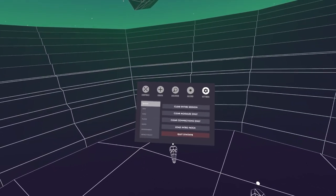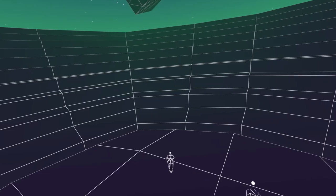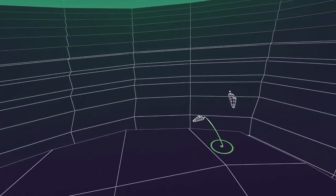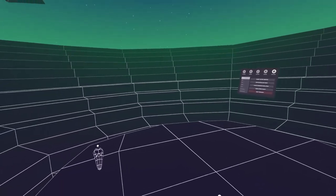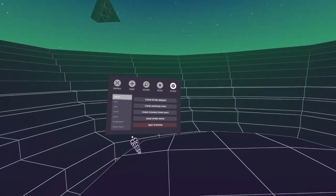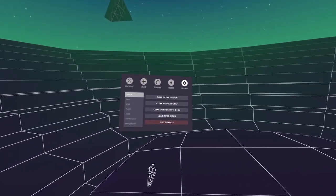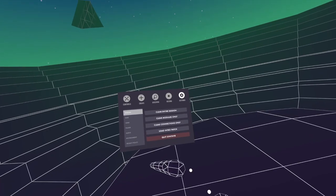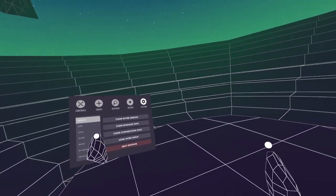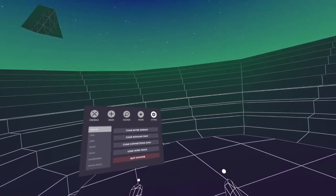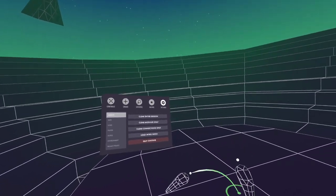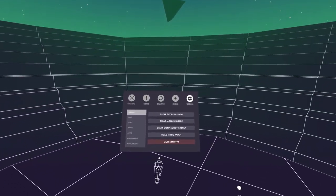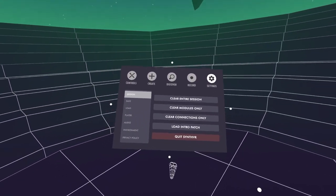You can tap it once to bring it up, tap it once to close it. But you can also, if it's miles away and you're over here, bring it to you by long-clicking that menu button. Just bear in mind, if you're using Virtual Desktop, that's the same button that will bring up the Virtual Desktop menu within the Quest. So it can get a little bit confusing, but you can do it if you get the timing right.